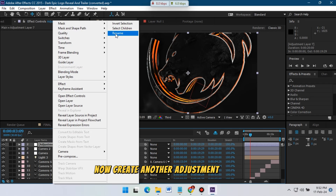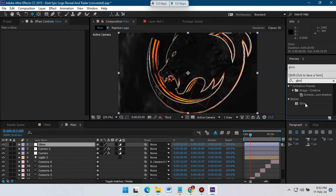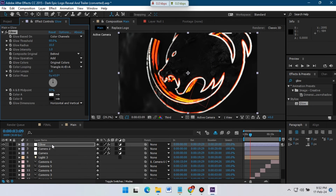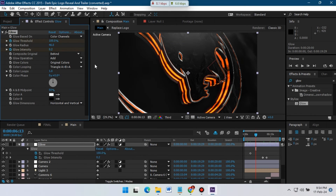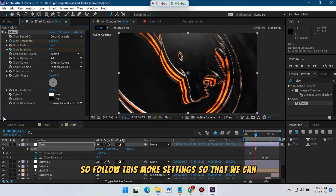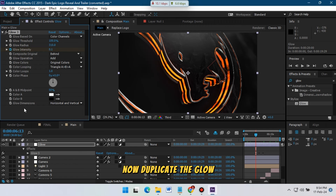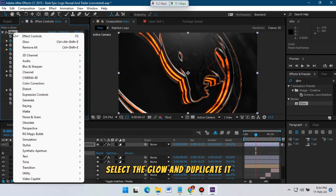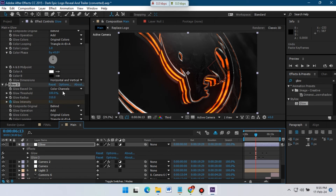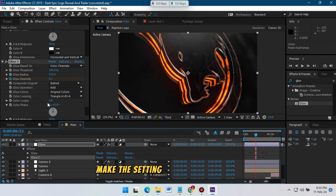Now create another adjustment layer and rename it for Glow. Go to Effect and Presets and apply Glow. Follow the glow settings so that you can get a nice-looking glow effect. Now duplicate the glow — select it and duplicate it. For Glow 2, make the settings something like this.